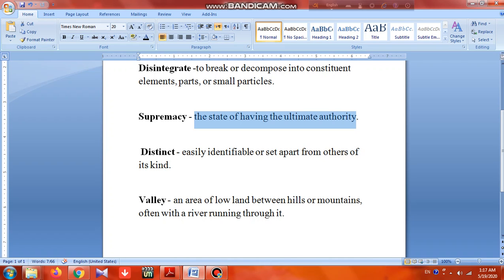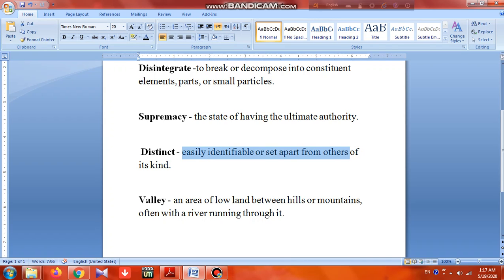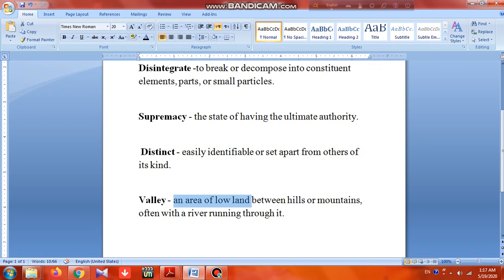Next it comes 'distinct' — distinct means easily identifiable or set apart from others of its kind. Then there is 'valley' — a valley is an area of low land between hills and mountains.